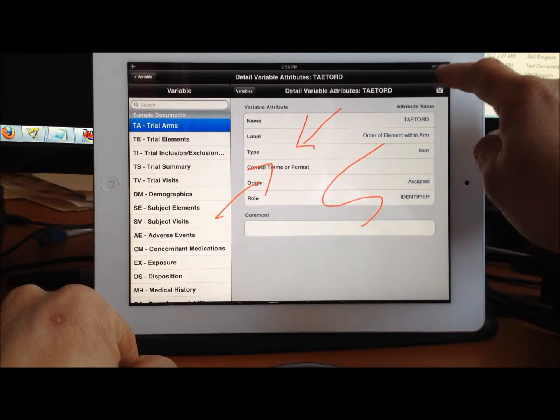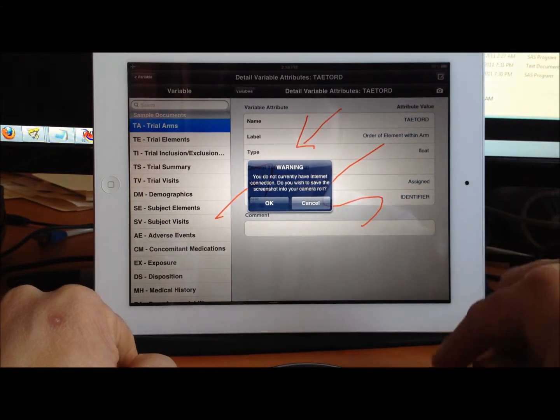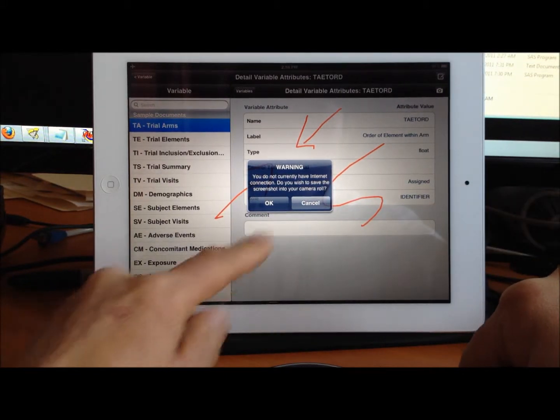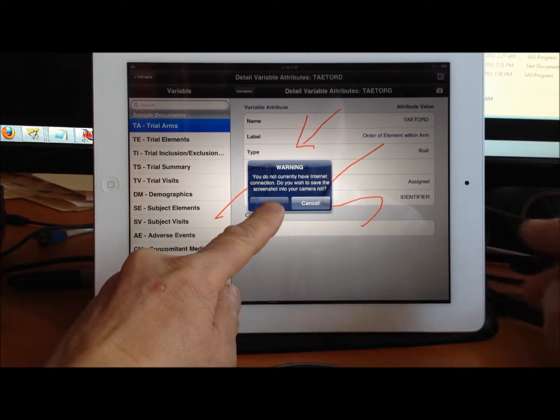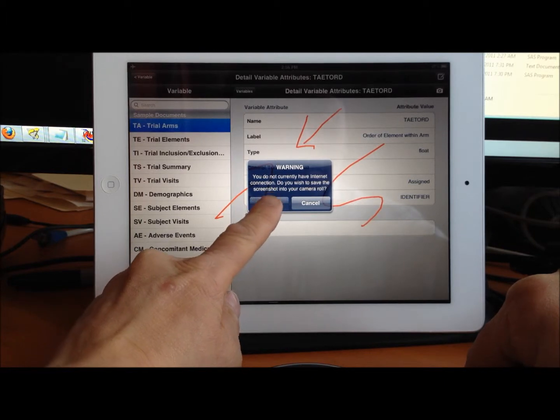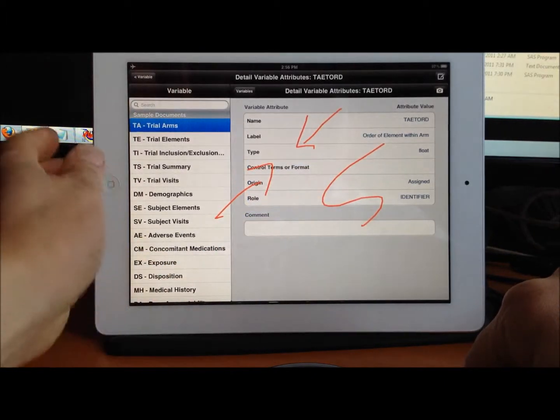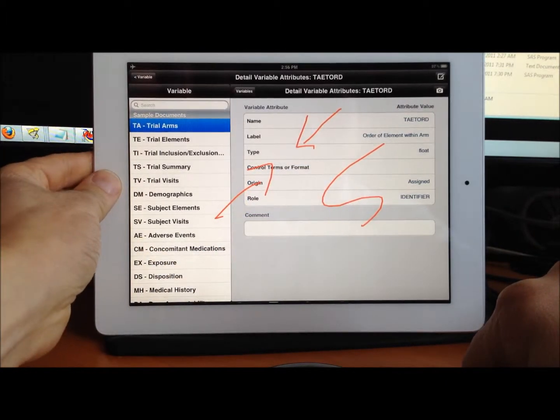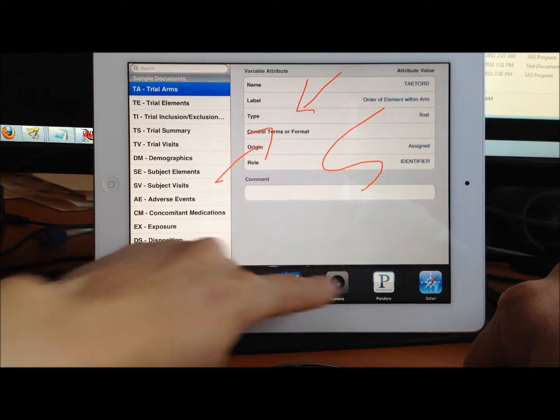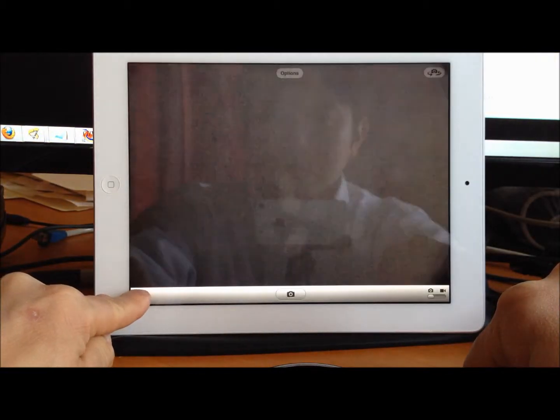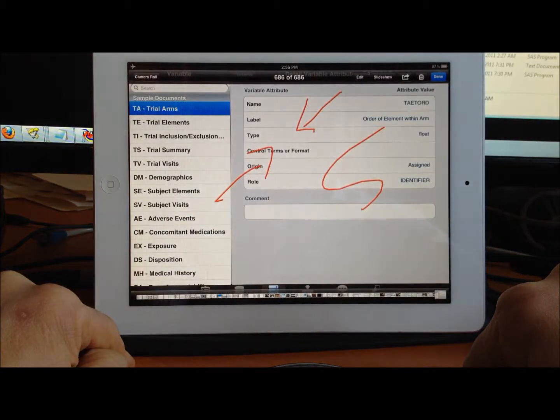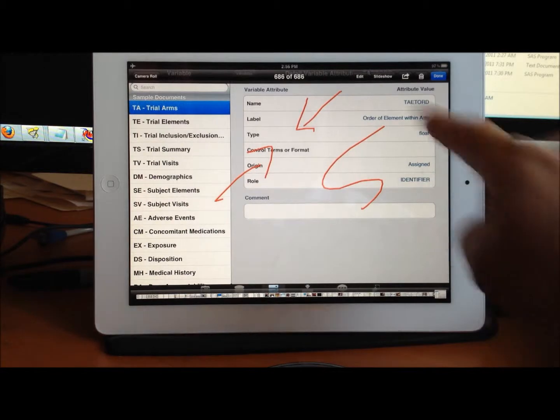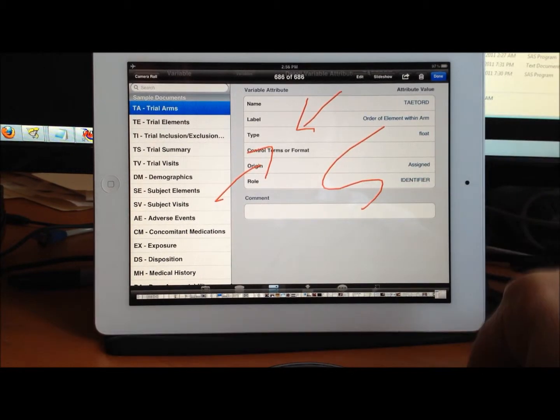If I wanted to send this and don't have access to the internet, it asks if I want to save it to my camera roll. If I say okay, it saves it. In my camera roll, you can see that captured along with all the other pictures.